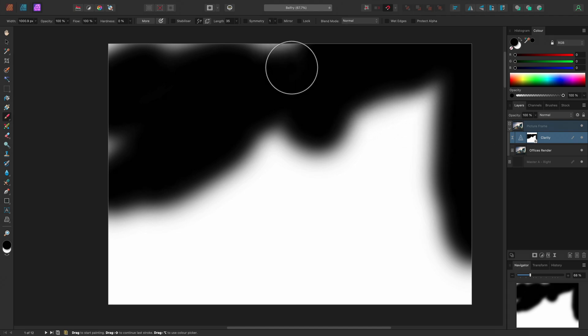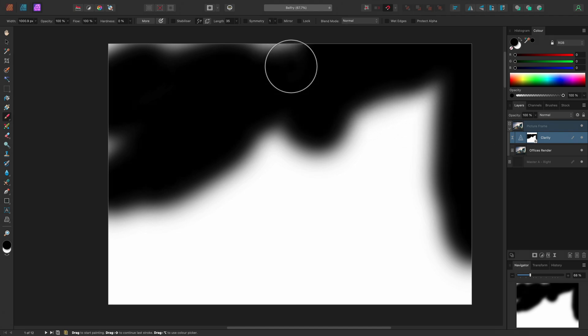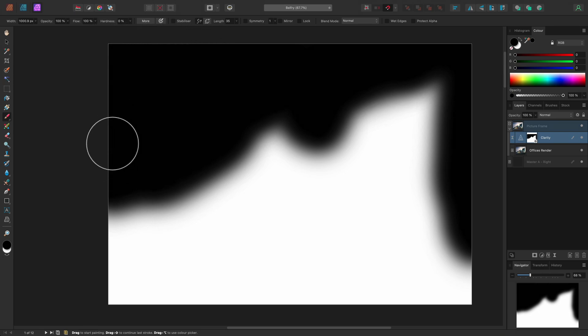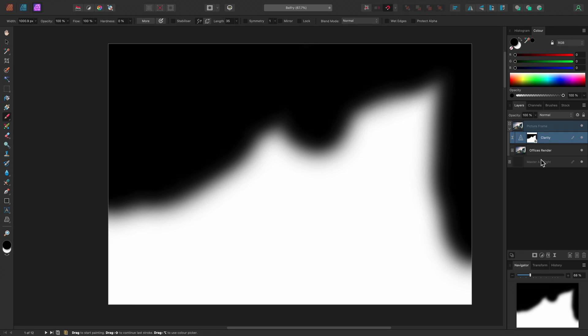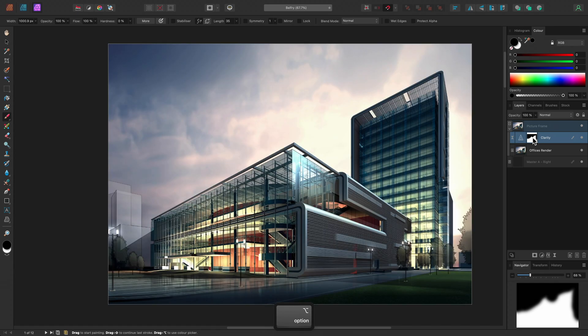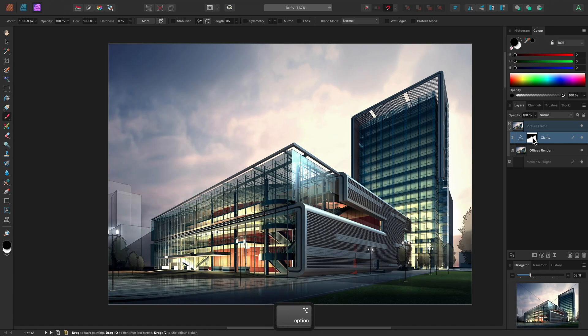I can see I've missed some areas up here, so I'll just paint into them. Then I can exit isolation mode by clicking onto another layer, or by using the same option or alt click technique on the thumbnail again.